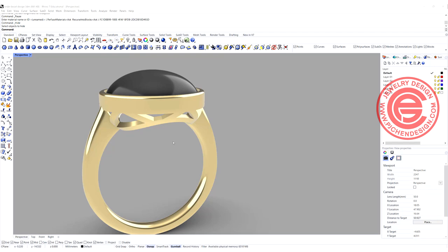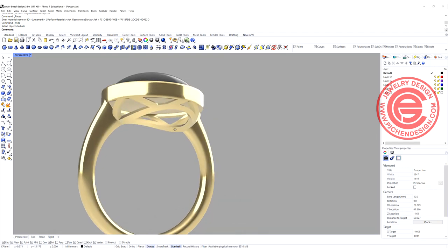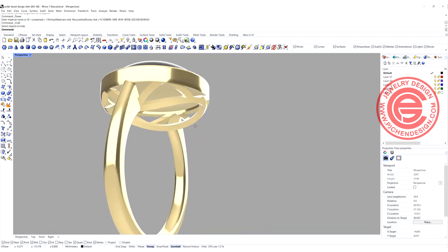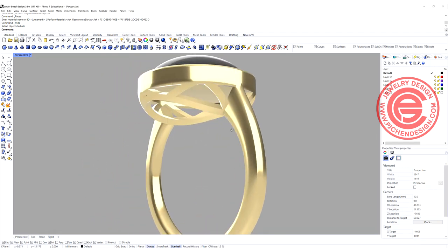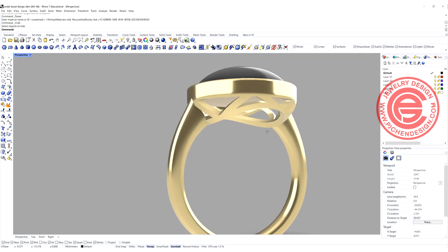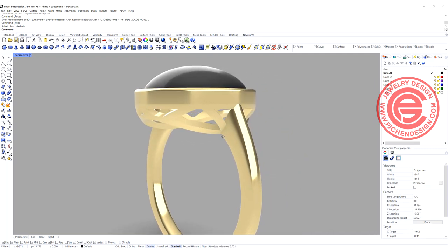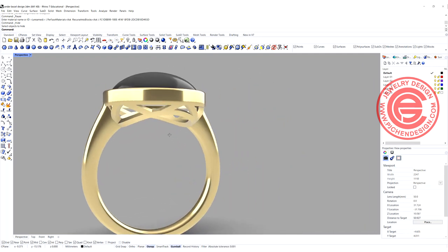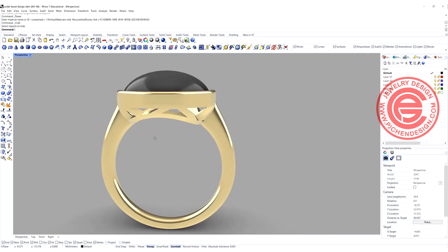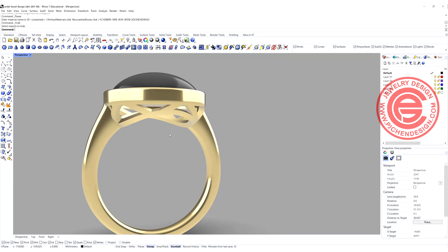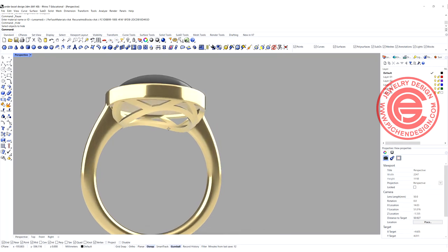Welcome back to PJ Chen Design. Today we are going to talk about how to do the design under the bezel in this area to be accurate. Let's get started.